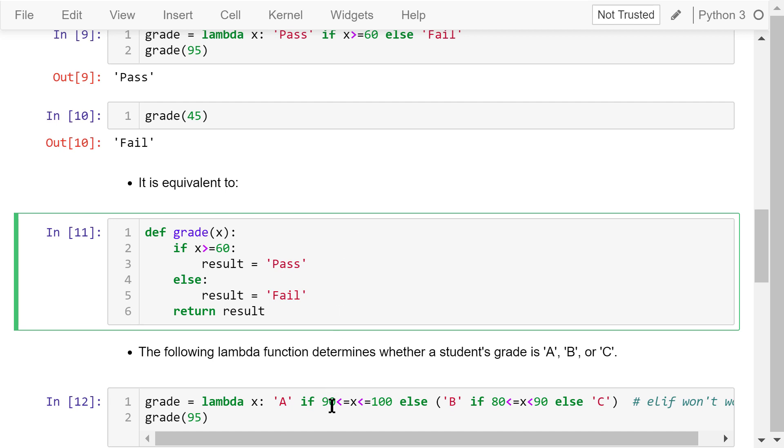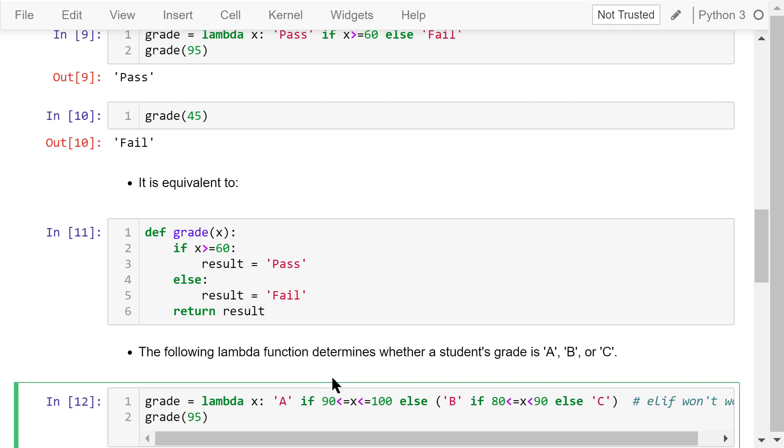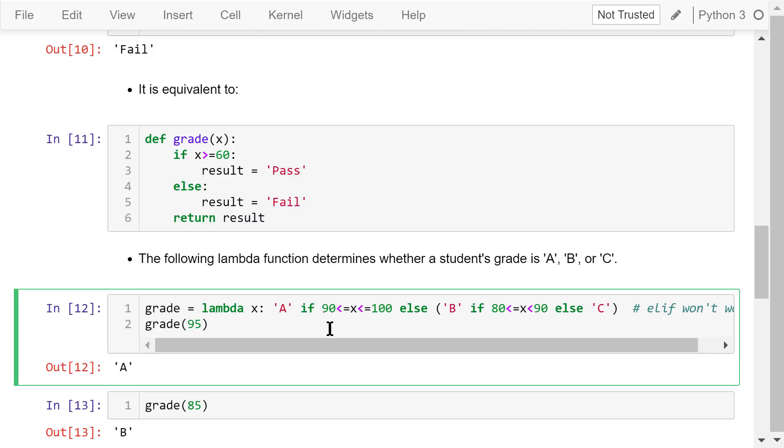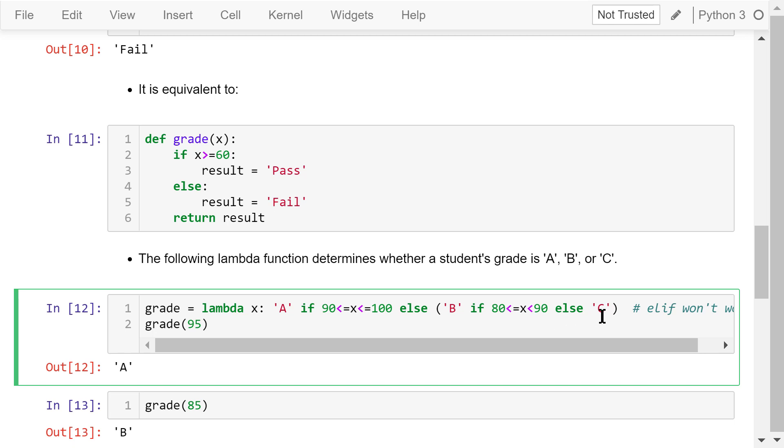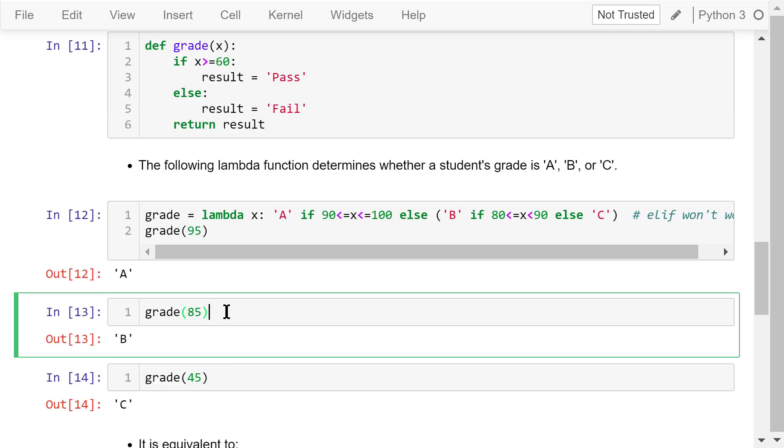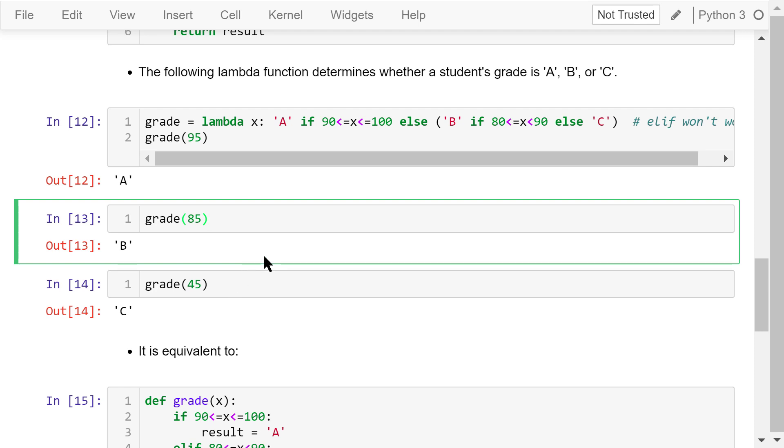In this example, we use the lambda function to determine whether a student's grade is A, B, or C. It still takes just one parameter x. If x is between 90 and 100, the grade is an A. Otherwise, if the grade is between 80 and 90, the grade is B. If the grade is less than 80, the grade is C. We test it using x equals 95, the result is an A. We test it using x equals 85, the result is a B.